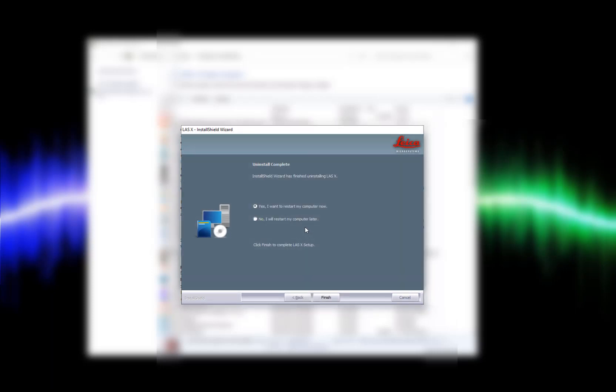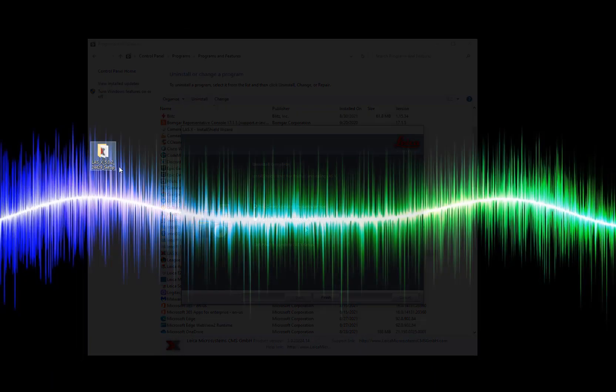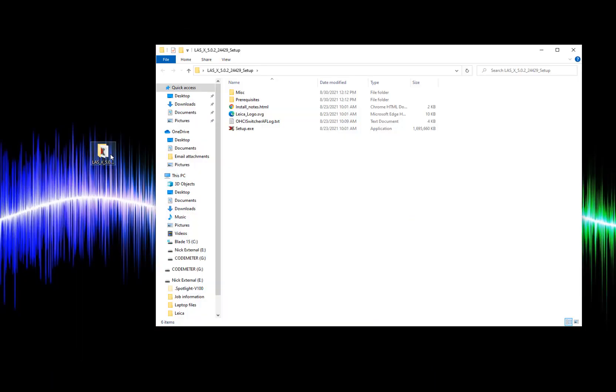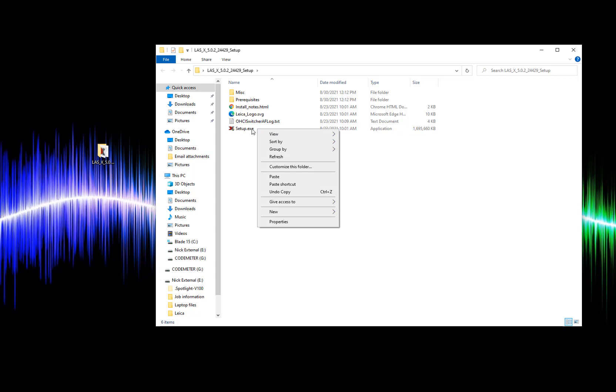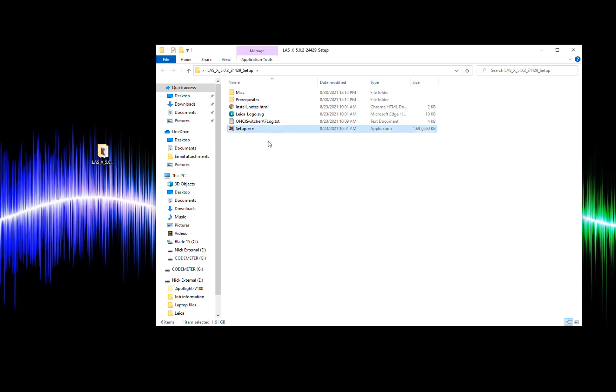The final step is to restart your computer. After restarting my computer I can open my LASX 5 installer files. From here we're going to run the setup application as administrator.